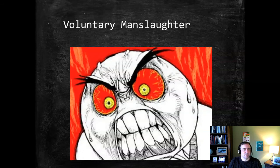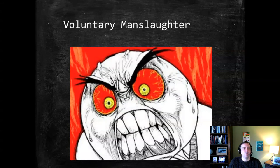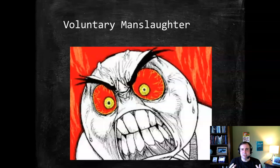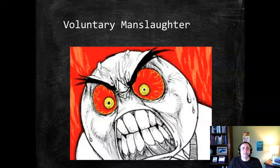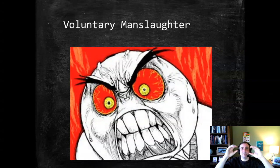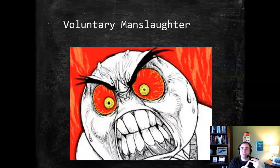Under the common law, we call these unique circumstances a heat of passion — that's the typical phrase, though there are other labels, and some have incorporated MPC language. The MPC uses the more technical term: extreme mental or emotional disturbance. Common law jurisdictions vary in their approach and can incorporate one of three elements into their test for whether somebody is considered to be adequately provoked, such that their intentional homicide — which would normally be murder — should be reduced to manslaughter. Those are the subjective test, the objective test, and a legally adequate baseline.